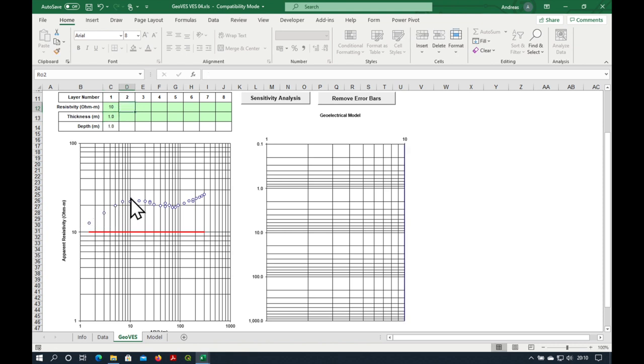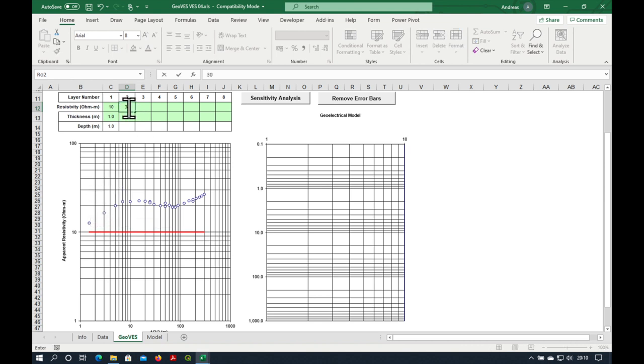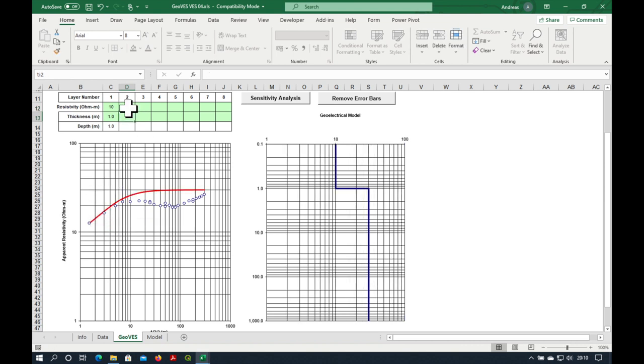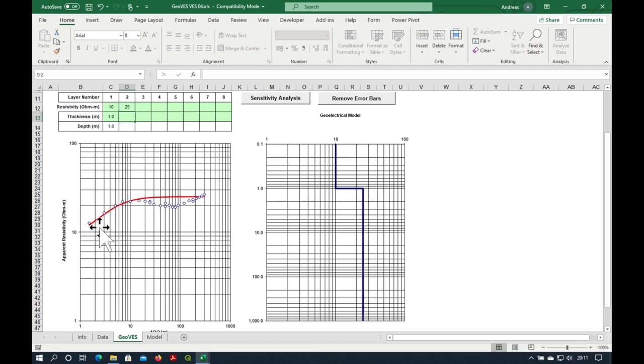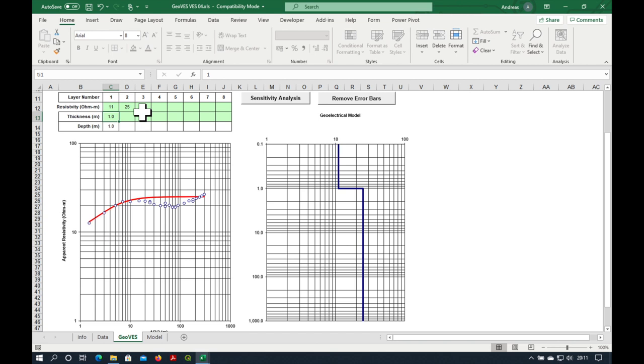This is 10, 20, 30. Let's try what it looks like with 30 ohm meters. Not too bad, but it seems to be a bit steeper than the data. So I'm going to bring it down a bit, maybe 25. It is now parallel to the data, but we need to shift it up a bit. Maybe I'll make the first one tiny bit more. That's not too bad. So our first two layers are okay.